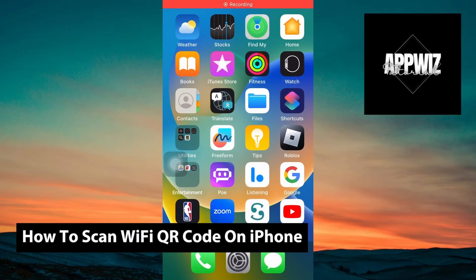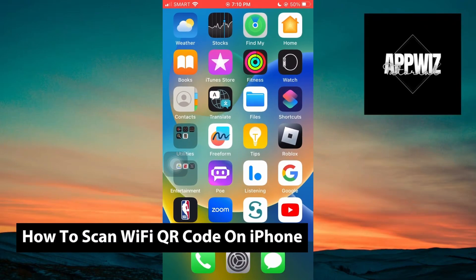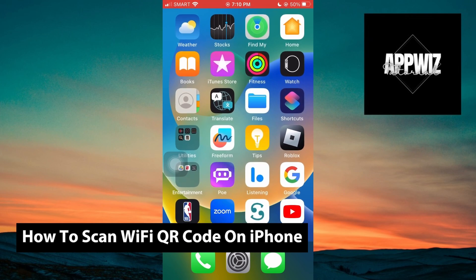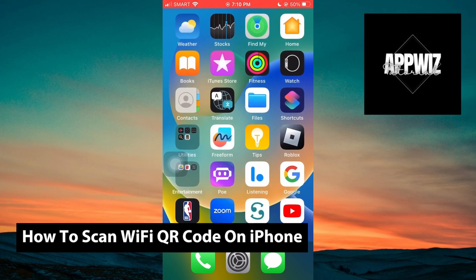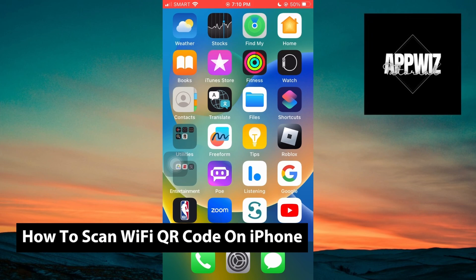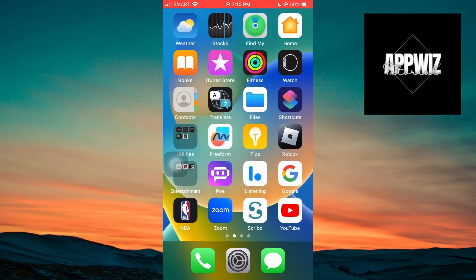Hey guys, welcome back to another video. And in today's tutorial, I will be showing you how you can scan Wi-Fi QR code on iPhone. This is a step-by-step guide, so you should be able to follow easily.